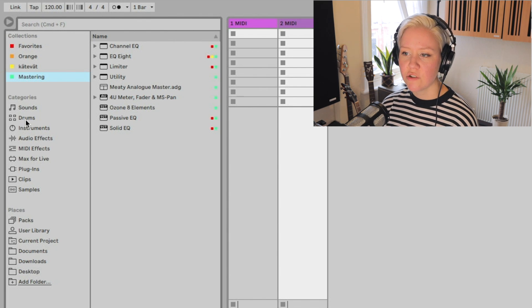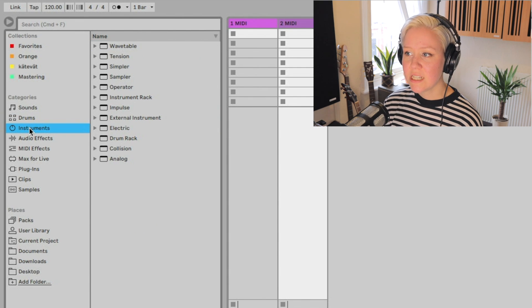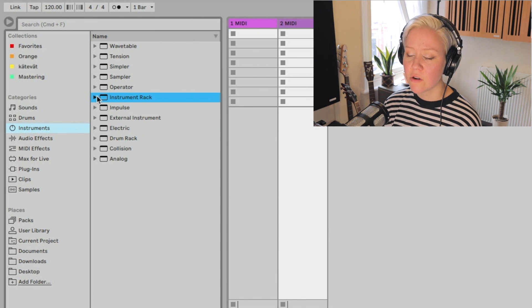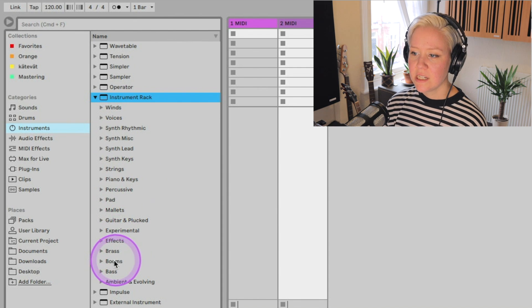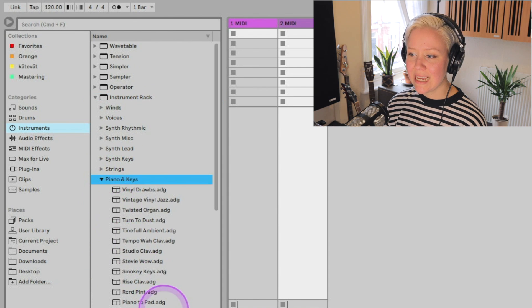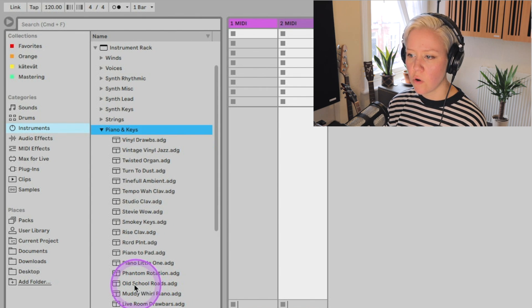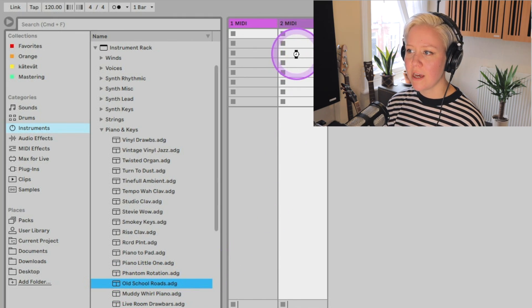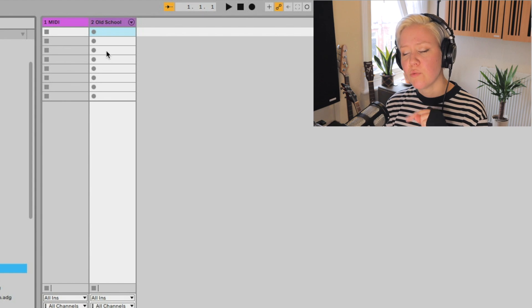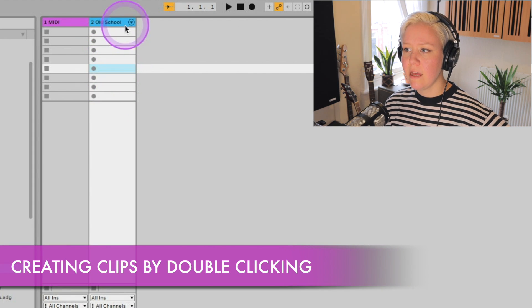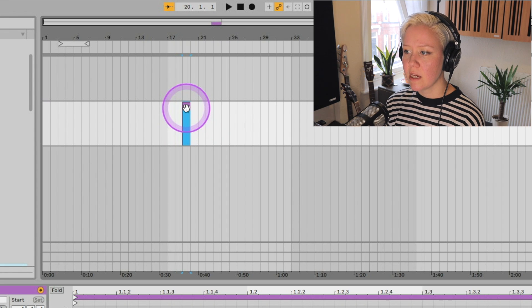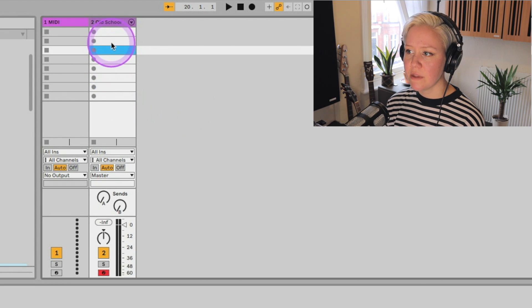Let's start with adding a MIDI instrument into Session View. If I go to the drop-down menu from the triangle, it comes up with a lot of different options. So for example, I could go to Pianos and Keys, and from Pianos and Keys, I get my favorite one which is Old School Roads. I'm going to drag and drop that into a MIDI track. There are three different ways to create a clip — the first one is just double-clicking any of these empty slots here, or double-clicking an empty area on the grid, and it creates an empty clip.